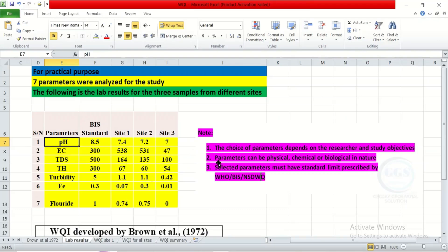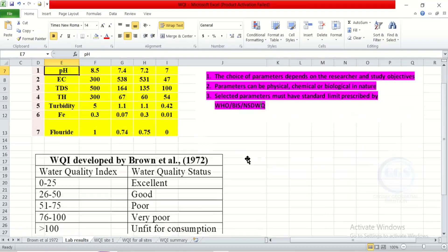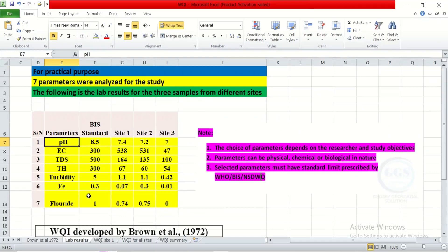The choice of parameters depends on the researcher and the objective of the study. Parameters can be physical, chemical, or biological in nature. However, the selected parameters must have standard limits prescribed by WHO, BIS, or Nigeria Standard for Drinking Water Quality — you must have a standard. This is our lab result and this is the standard we are adopting.